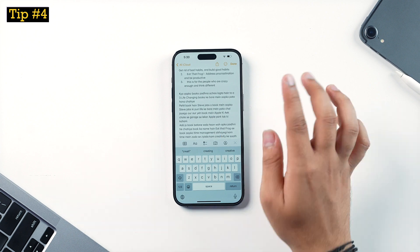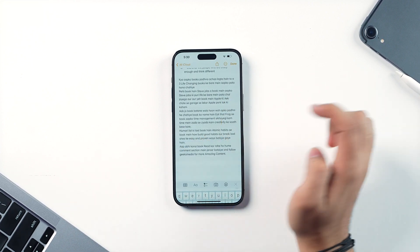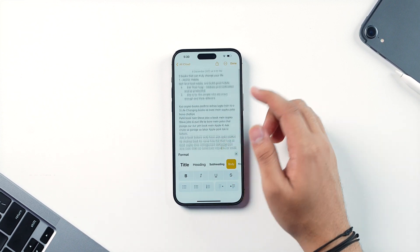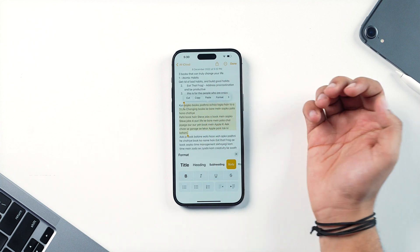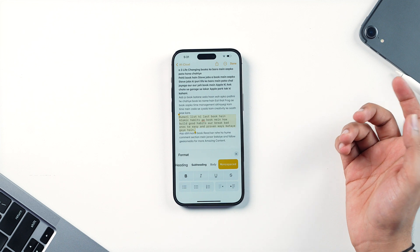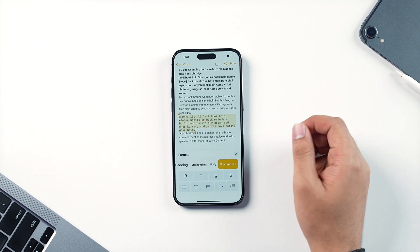A lot of people don't use the Notes app because they think it's too basic — that you can't bold, underline, or format text. Actually, you can. Just tap the AA icon and you have full formatting options, improved in iOS 16 but available in iOS 15 as well. You can set text as a subheading, use numbered lists, switch fonts, create checklists, and add bullet points — essentially everything a premium note-taking app would offer.